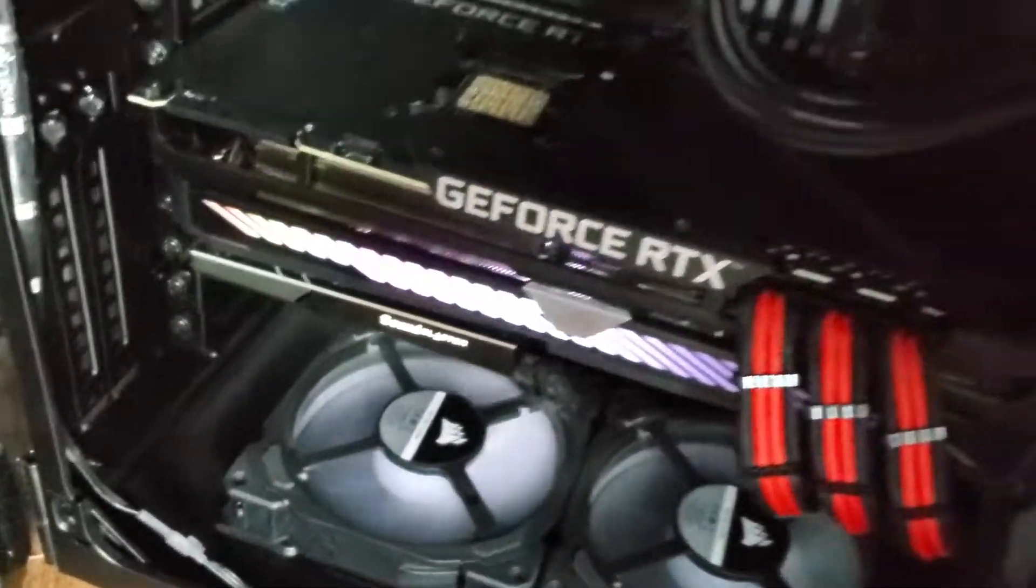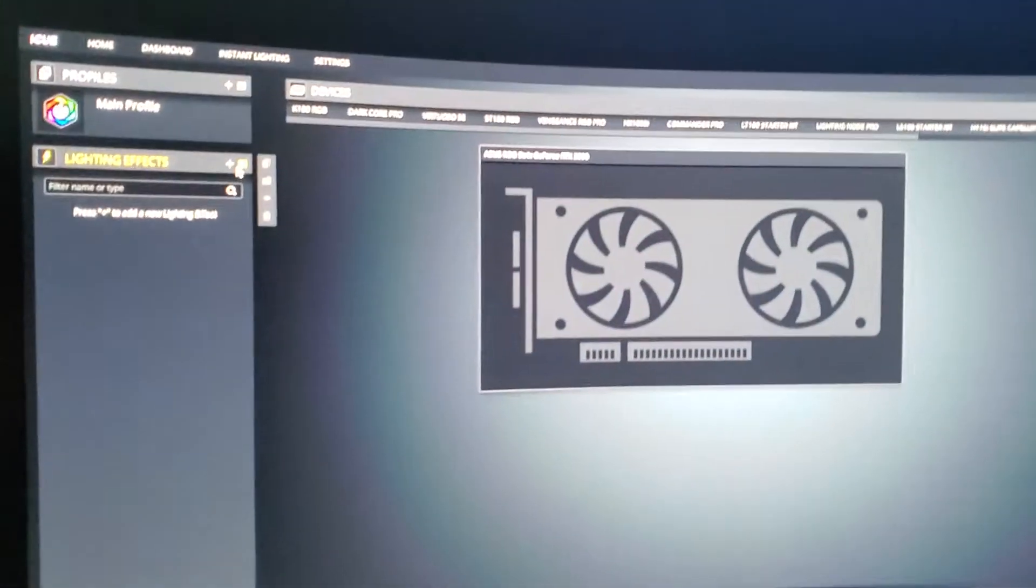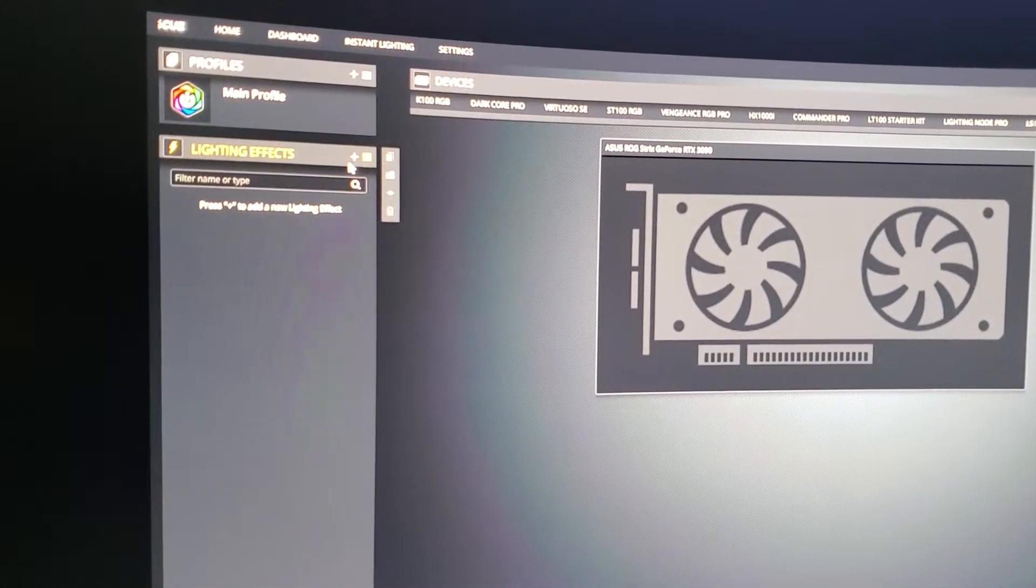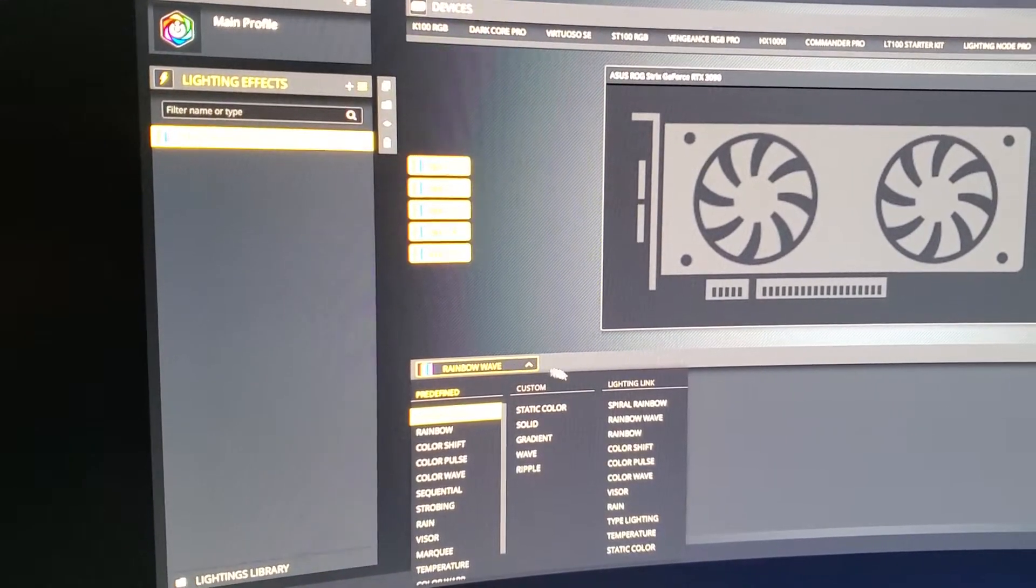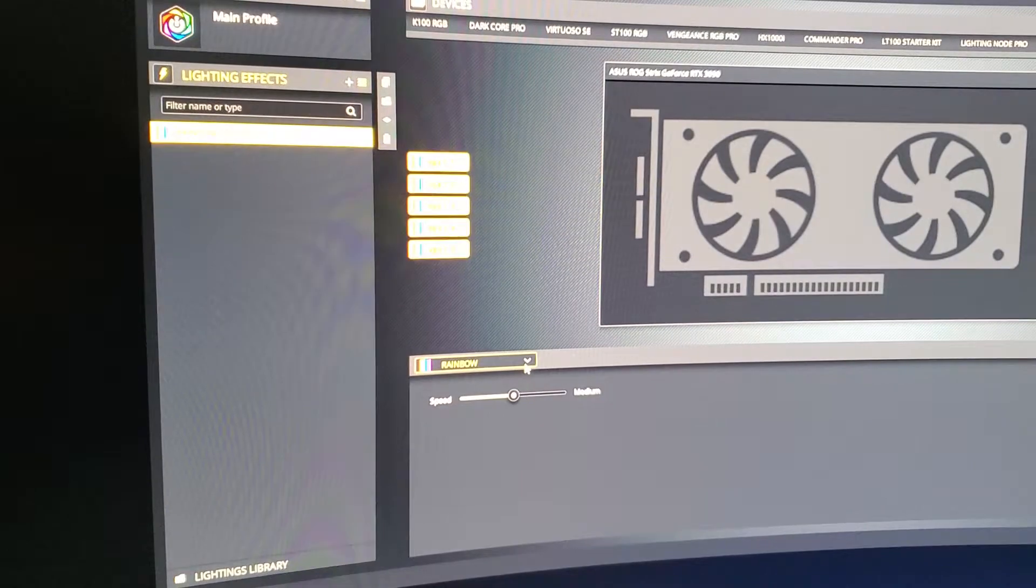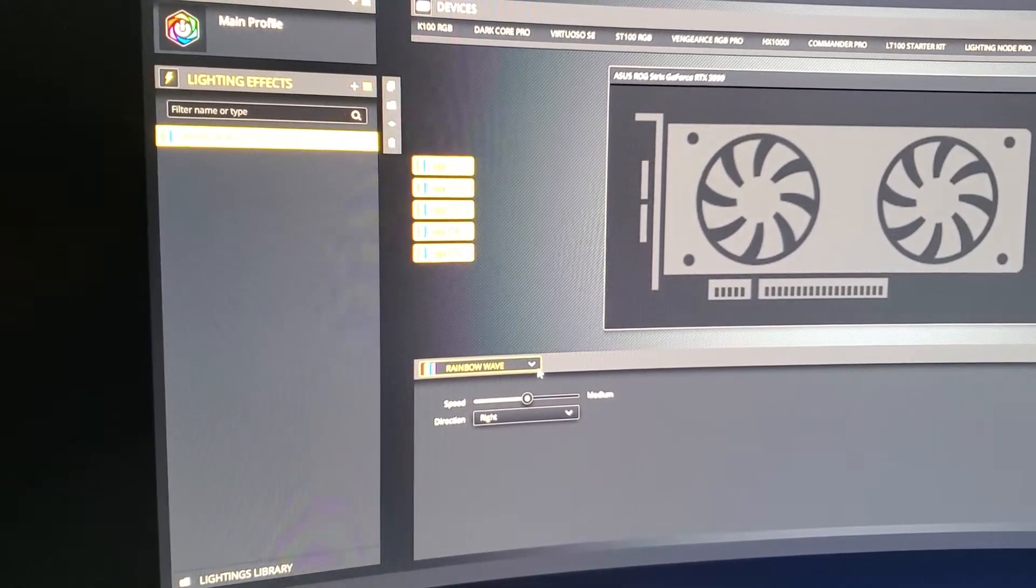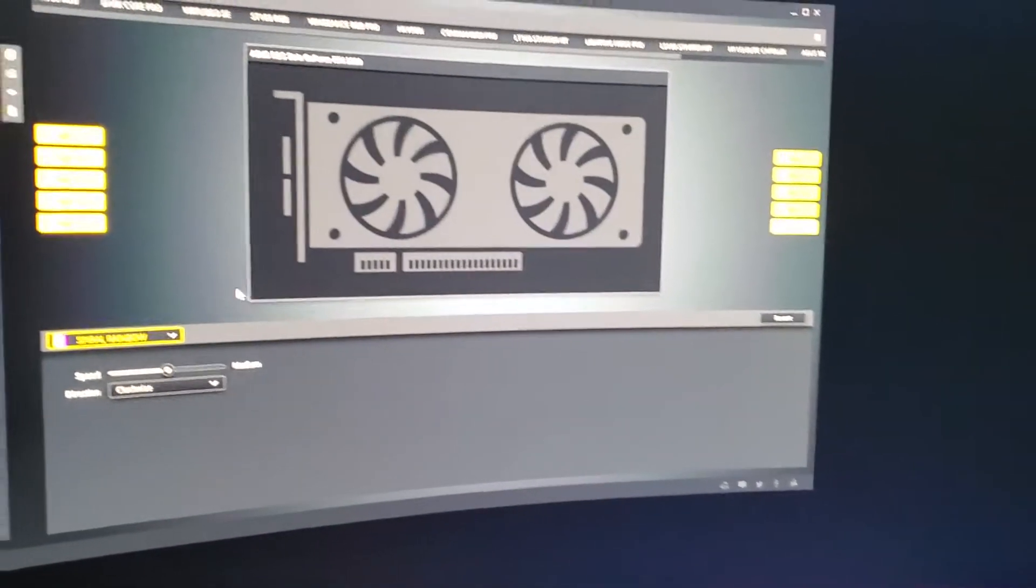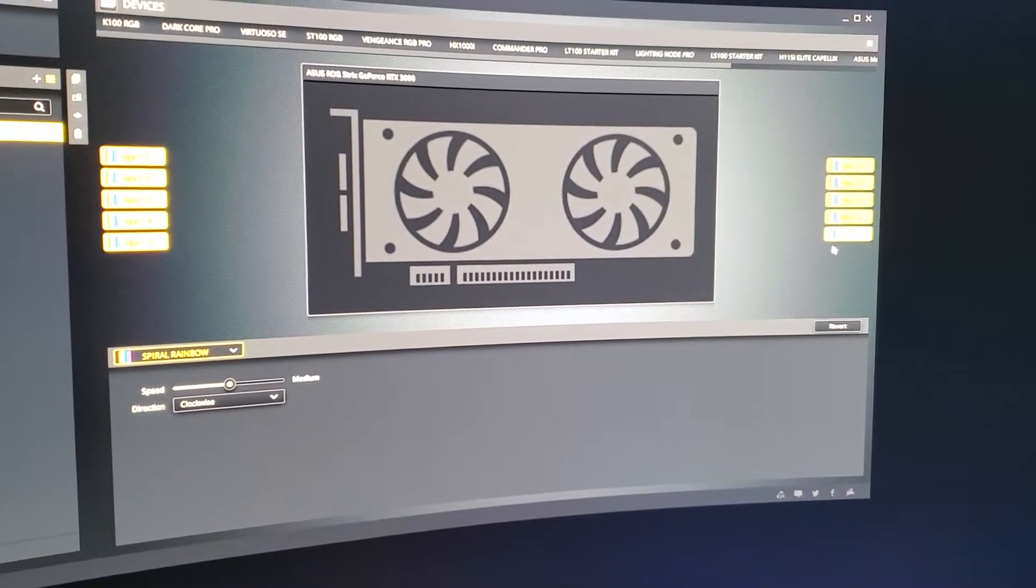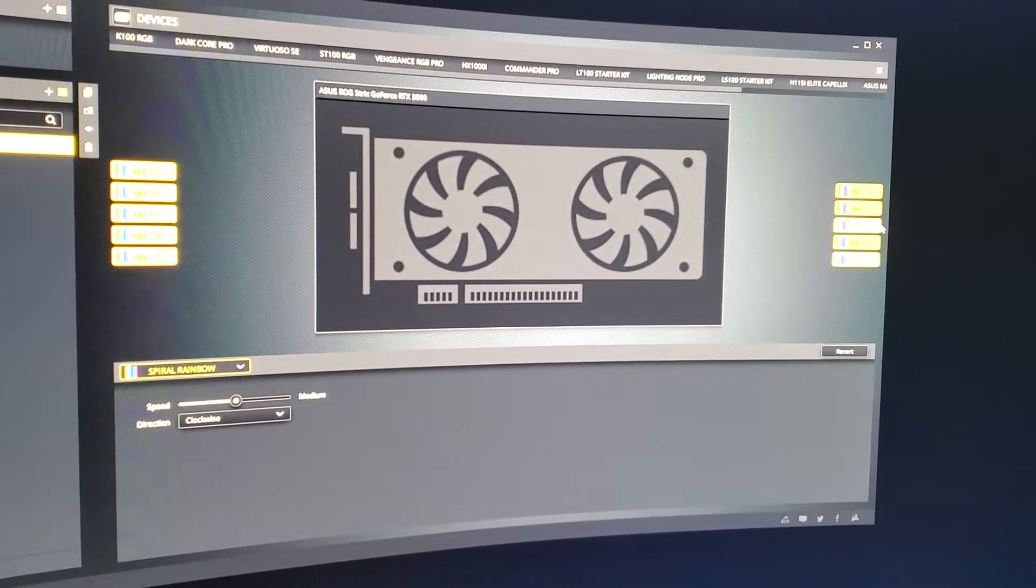Going back here, if I add a lighting effect and I choose lightning link, you see there's zones here. There's 10 zones. I'll come back to that in a second, but it's important to note that there's 10 zones for the Strix GeForce 3090, 3080, and 3070.